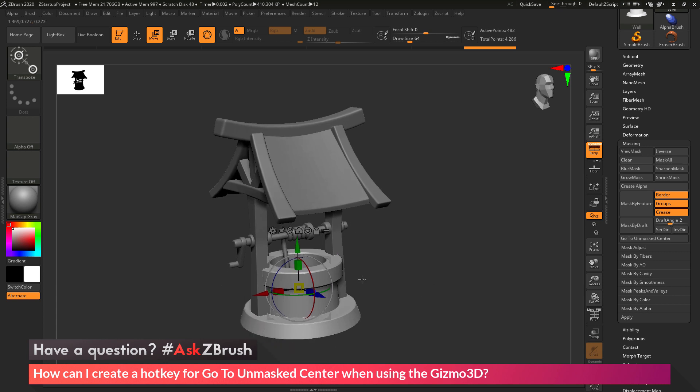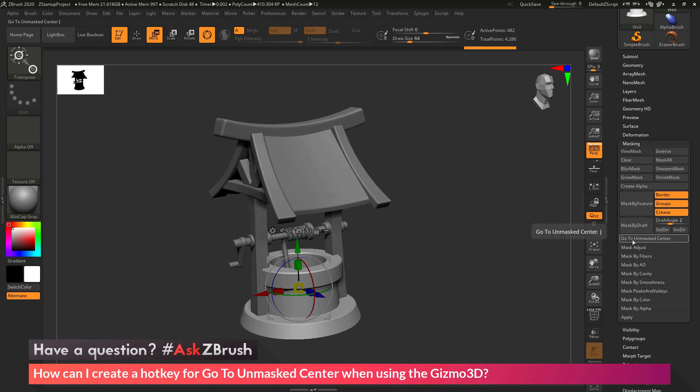Now after you have that hotkey set, you now want to store this. So the next time you start ZBrush, that hotkey of J will be remembered to correlate to this button.